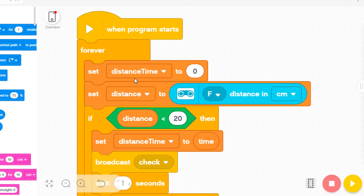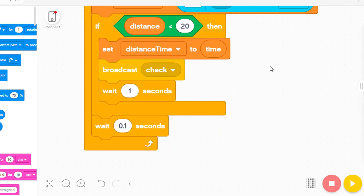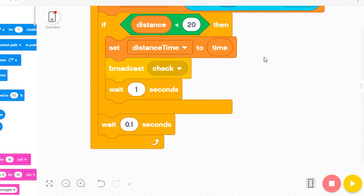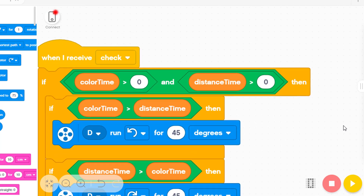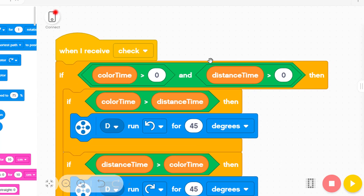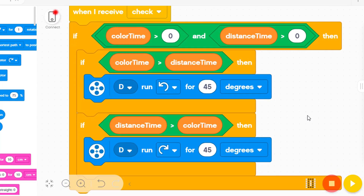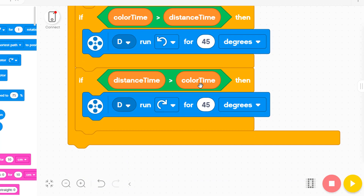If you are touching the distance sensor, save the time. After you touch, the system checks: if you touched the distance sensor first, turn the motor left. If you touched the color sensor first, then turn the motor right.